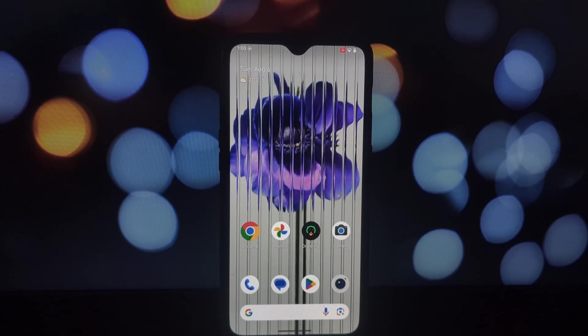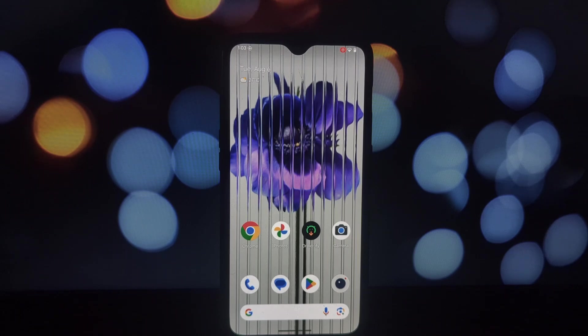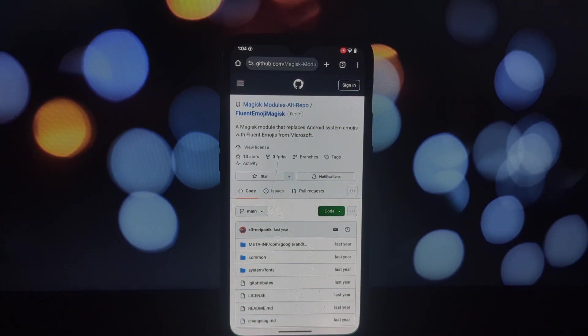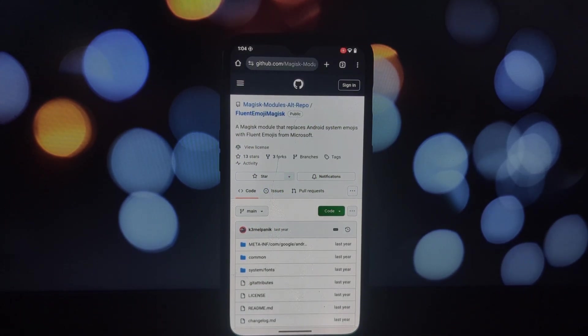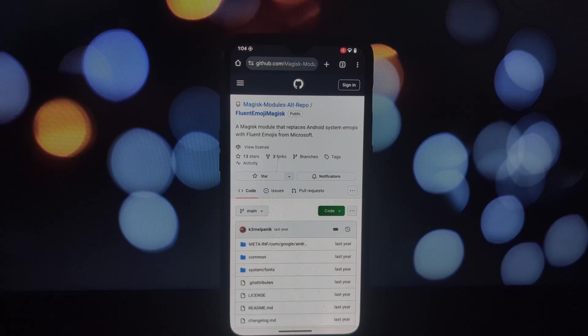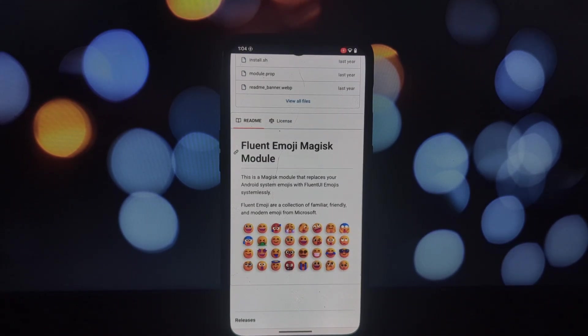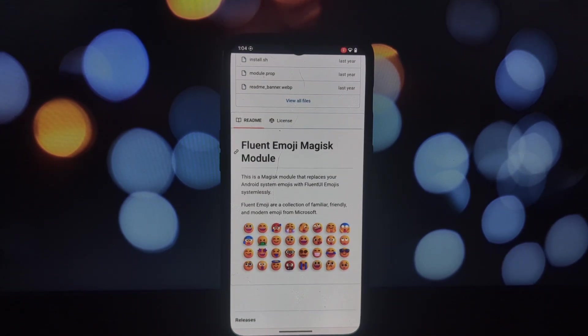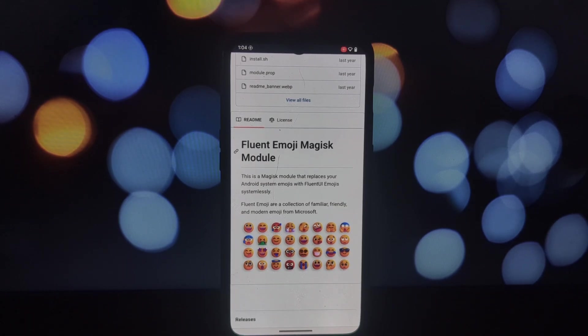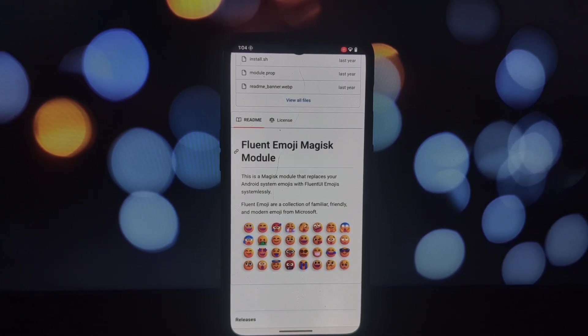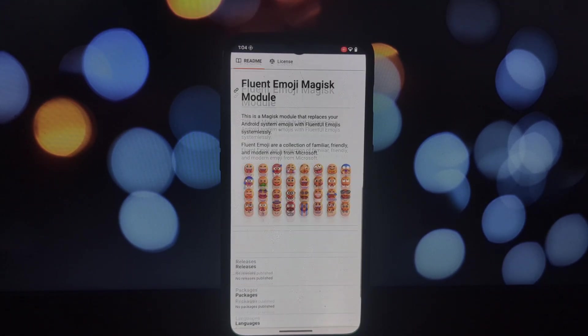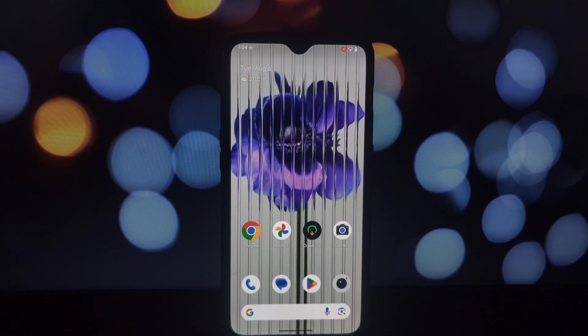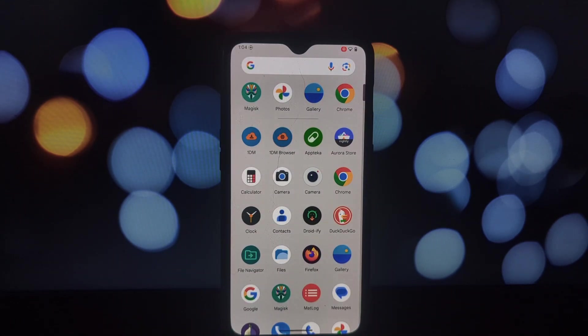Next, let's talk about the Fluent Emoji Magisk module. If you're tired of the same old Android emojis and want a fresh modern look, this module is for you. It replaces your system emojis with the sleek and stylish Fluent 2E emojis from Microsoft.